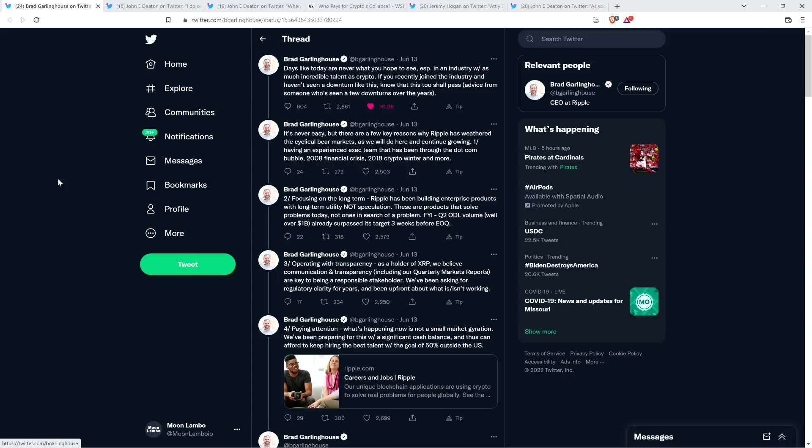These are products that solve problems today, not ones in search of a problem. FYI, Q2, on-demand liquidity volume, well over $1 billion, already surpassed its target three weeks before end of quarter. Whew! Don't mind seeing that.